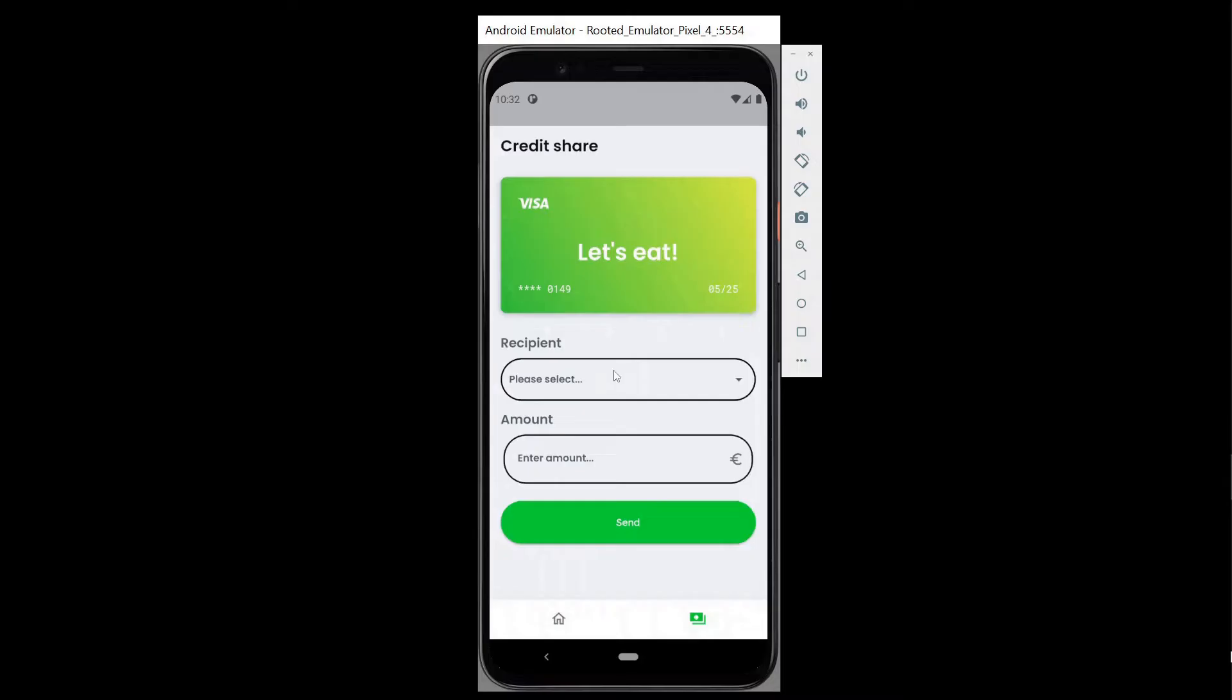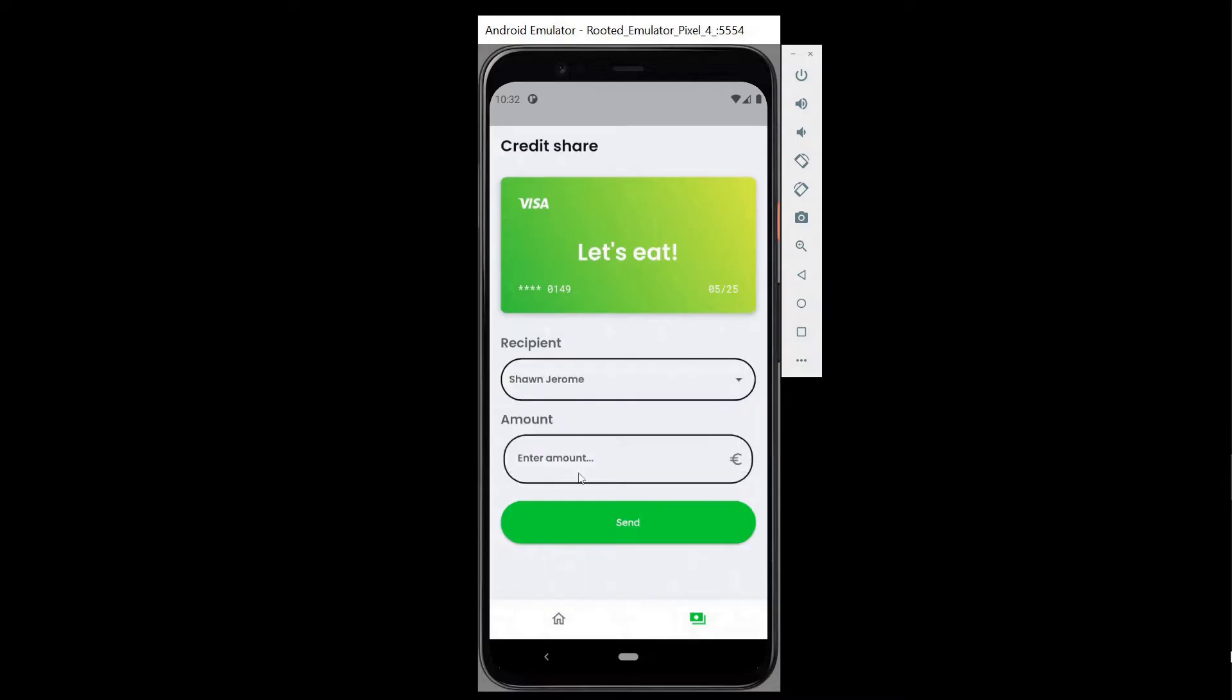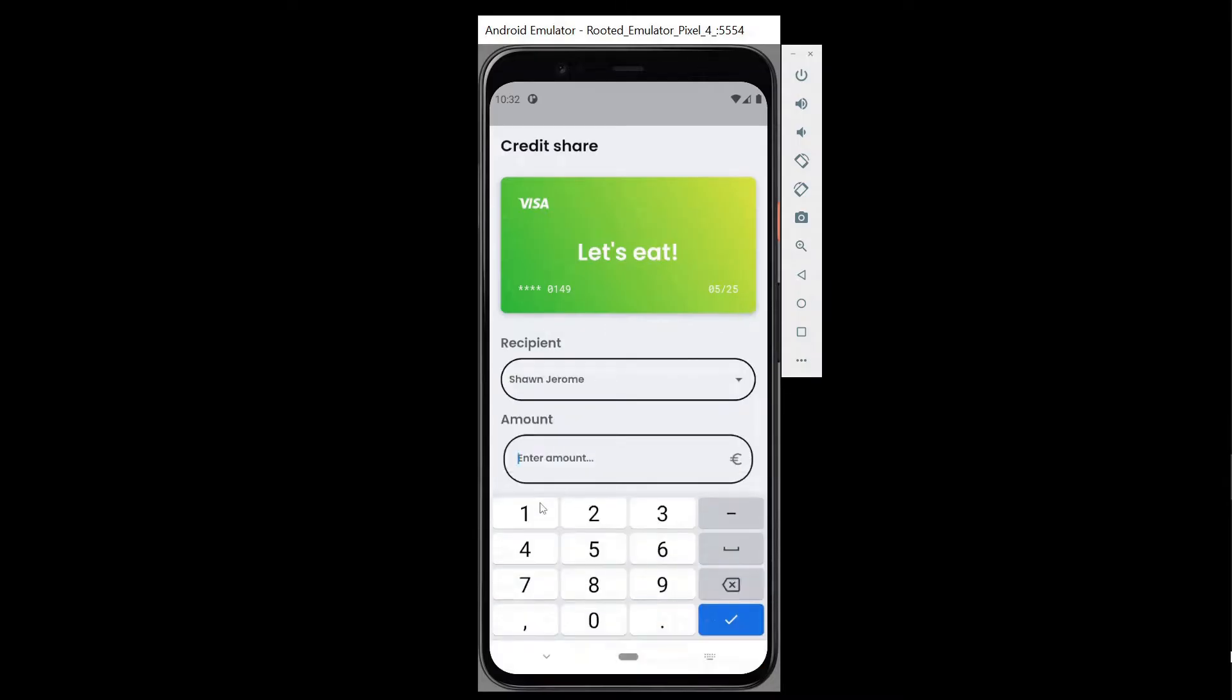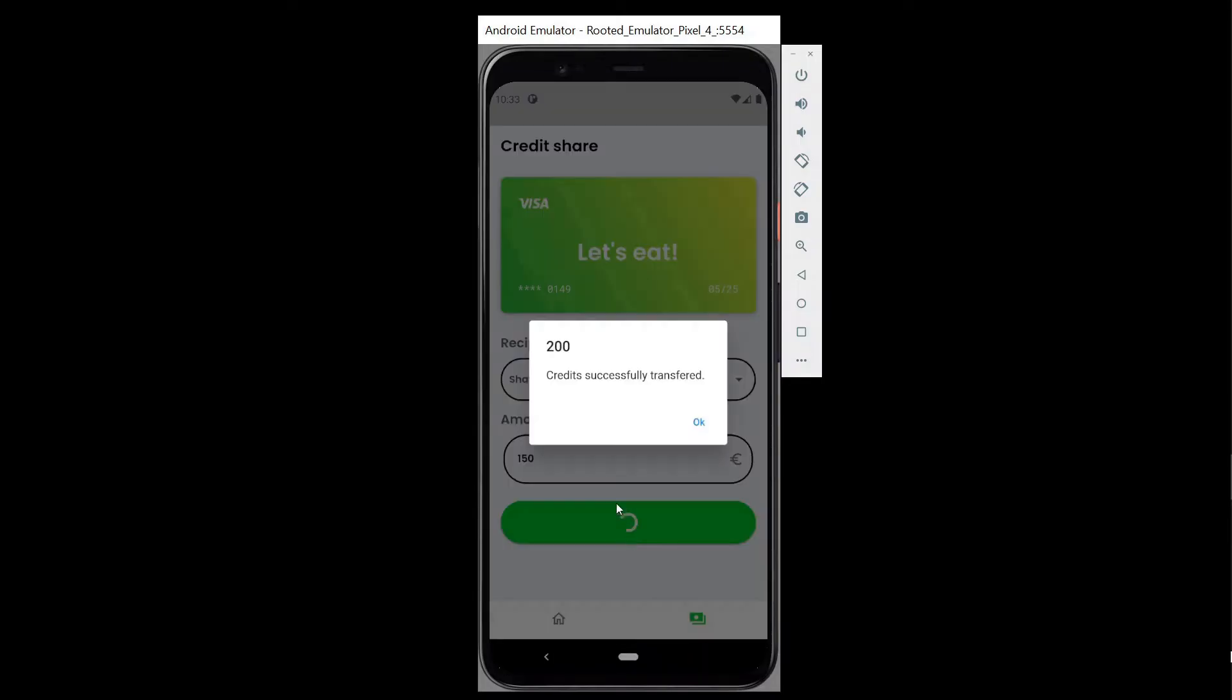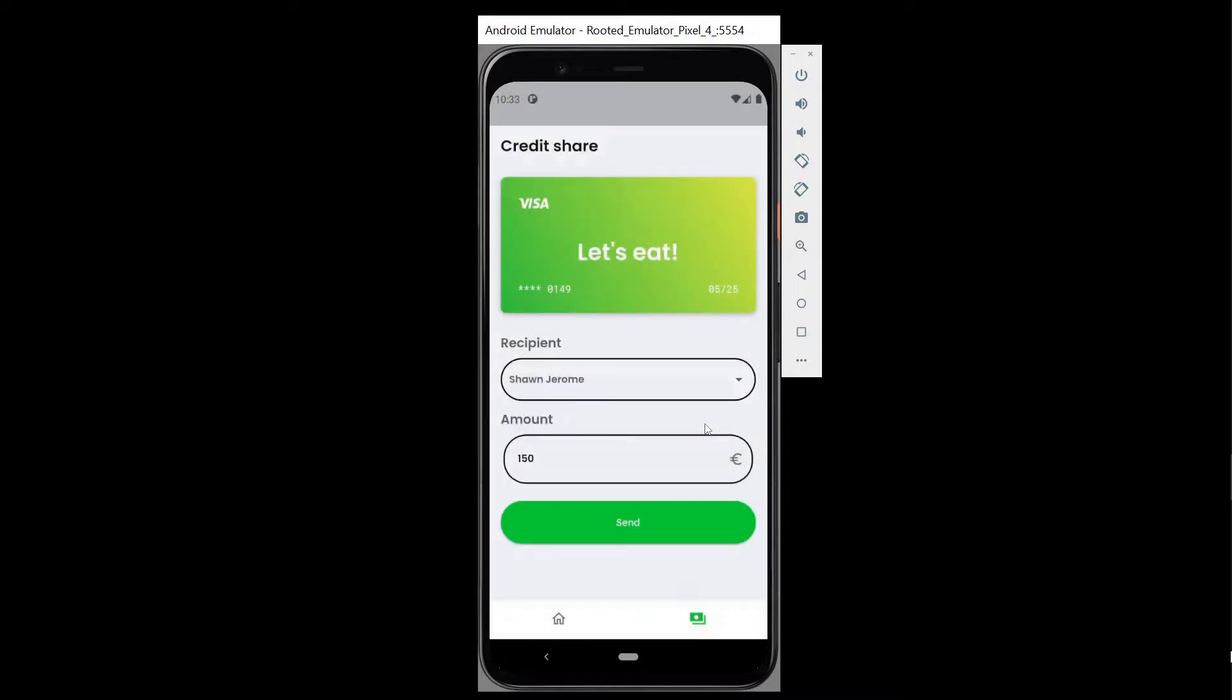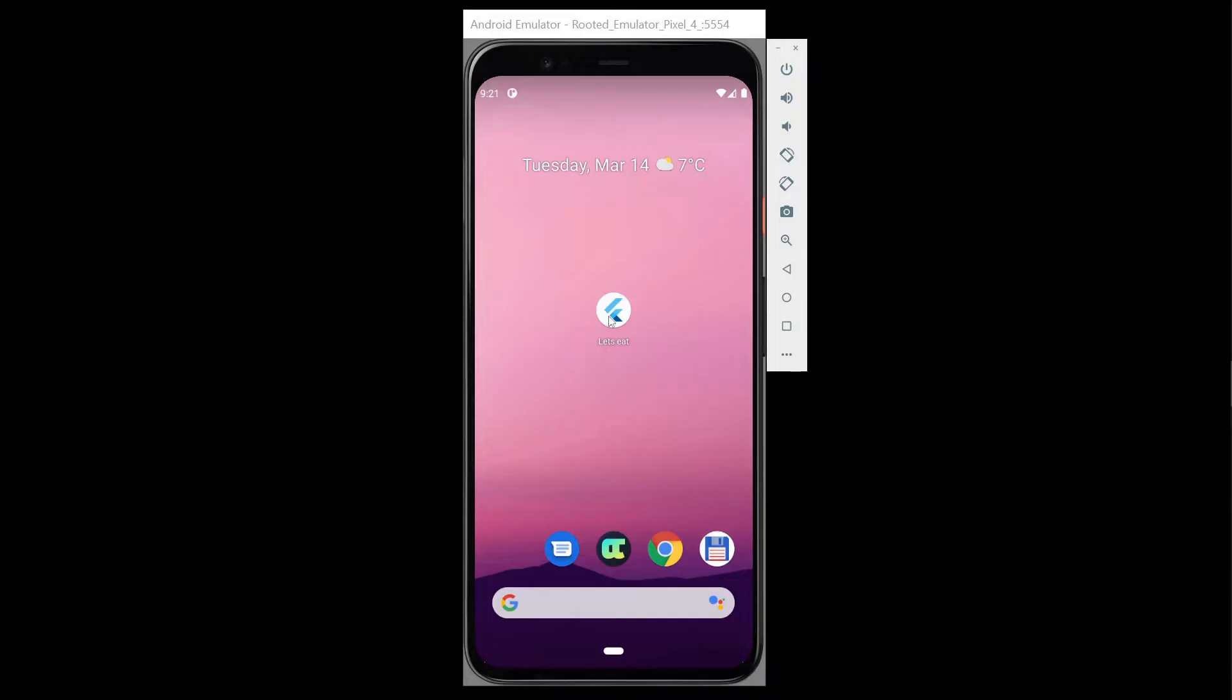The credit share functionality in Let's Eat allows users to transfer funds between each other. The transaction is submitted to a traditional REST backend API which will then perform the action, and when it's successful we will get a 200 OK result which means it ran successfully.